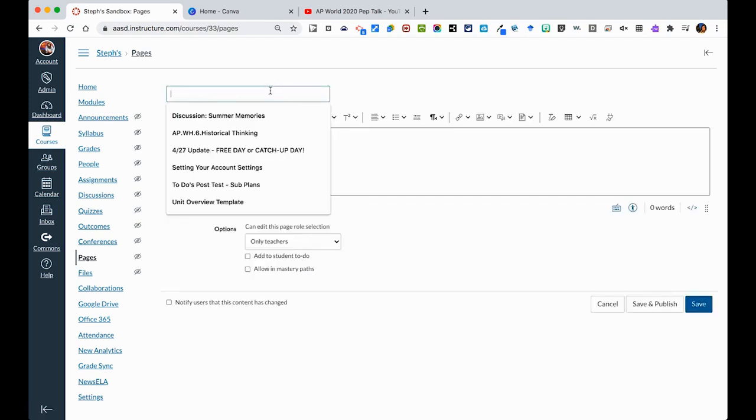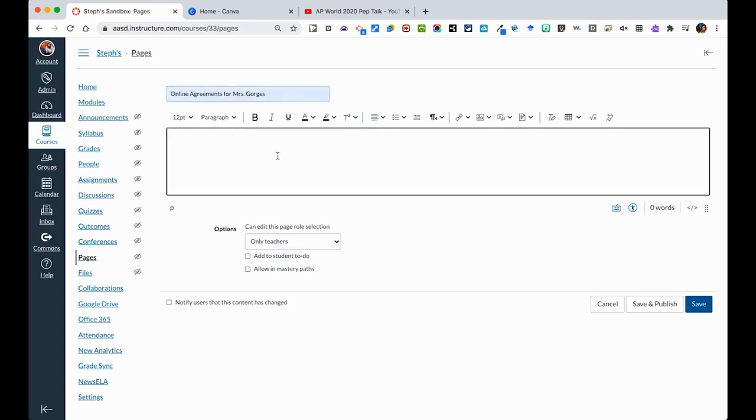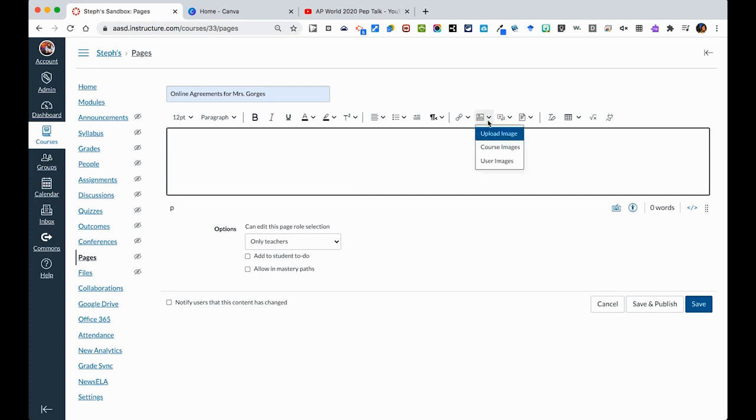You will then give it a title, and then you'll be able to use the content-rich editor to edit the page. Now it's a blank canvas, so let's say I wanted to add a picture from the get-go to welcome them to my page. We have these different buttons and our content-rich editor, and I can upload an image from my computer.